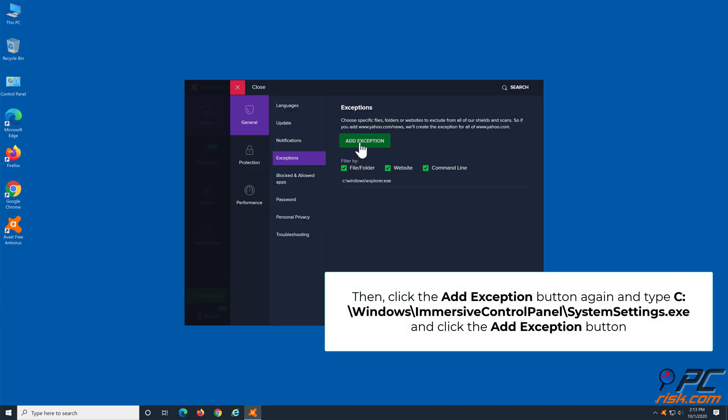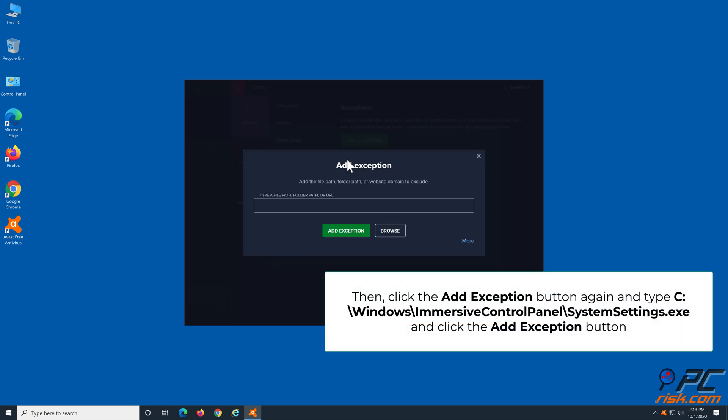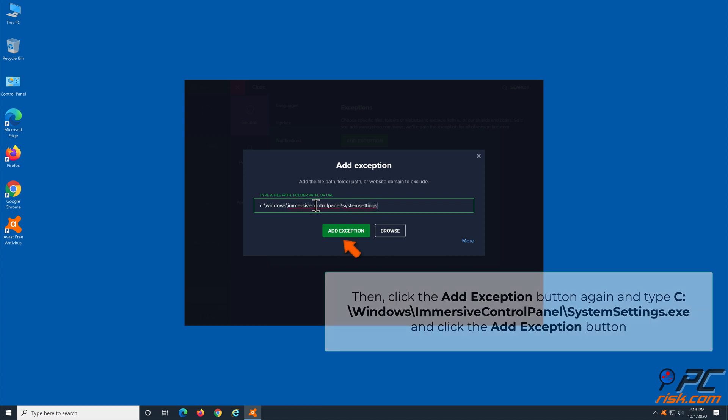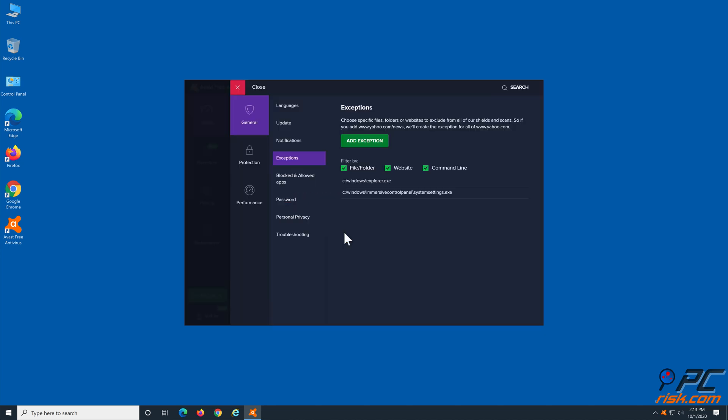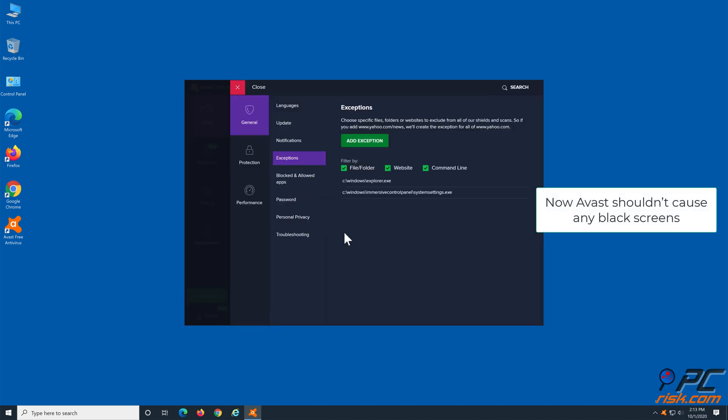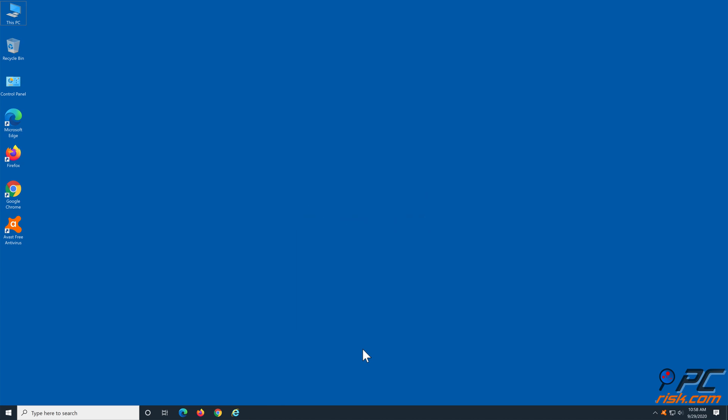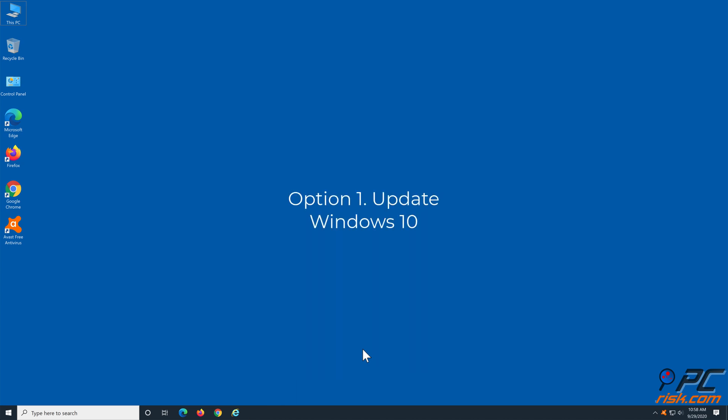Click the Add Exception button again and type C colon backslash windows backslash immersive control panel backslash system settings dot exe and click the Add Exception button. Now Avast should not cause any black screens.